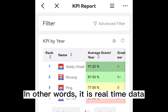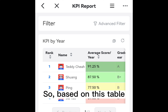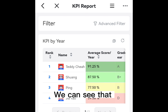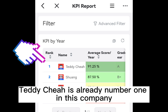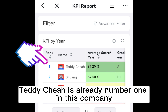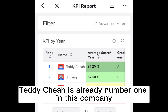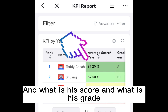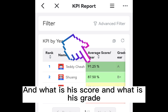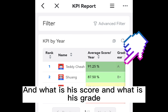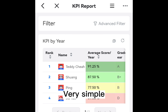In other words, it's real-time data. Based on this table, we can see that Teddy Cha is already number one in this company — and we can see what his score is and what his grade is. Very simple.